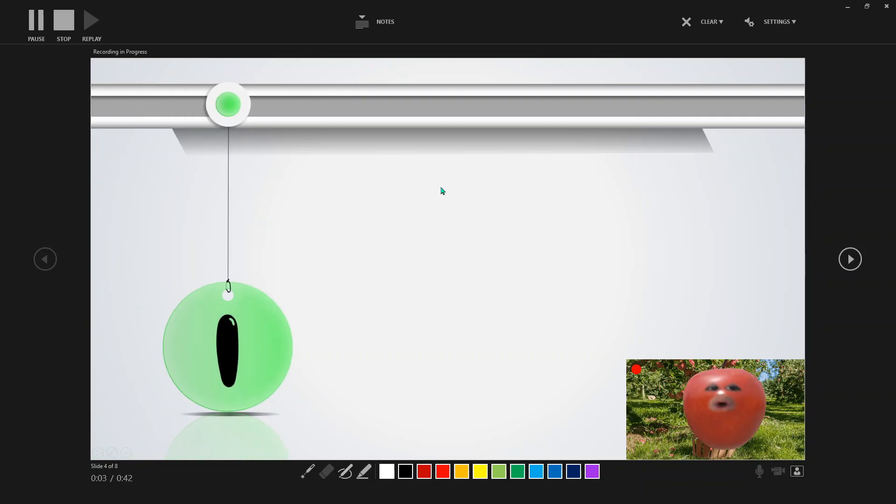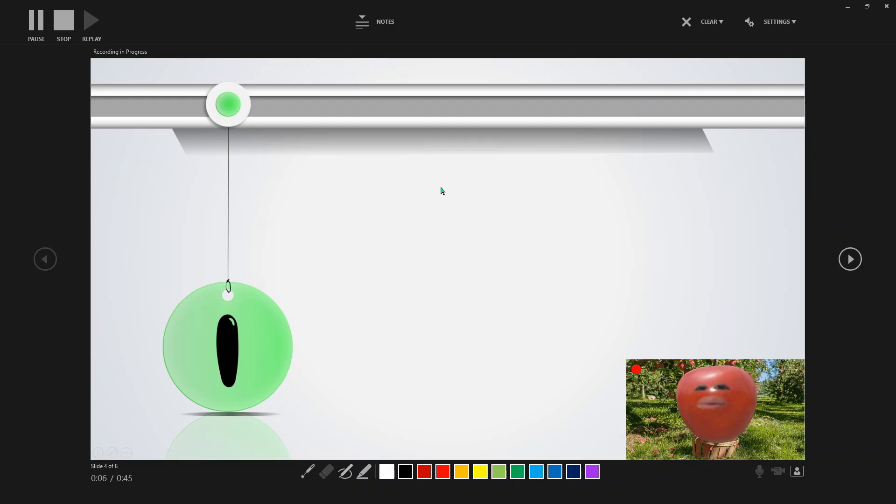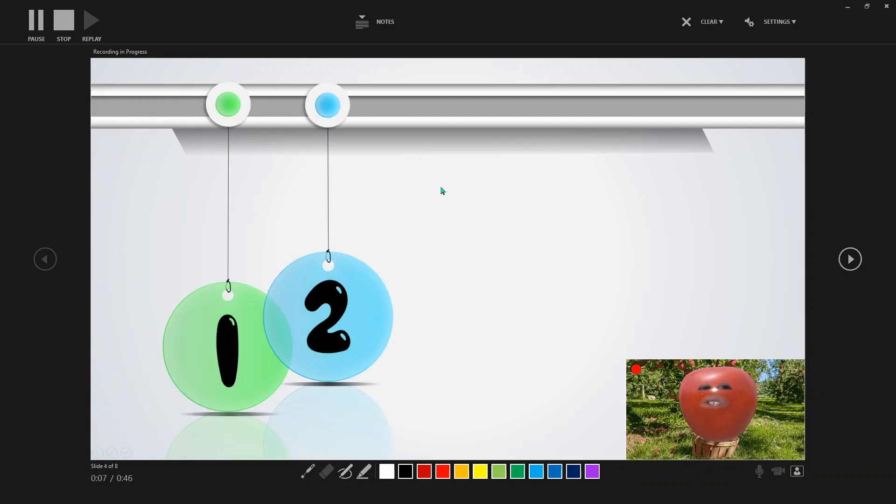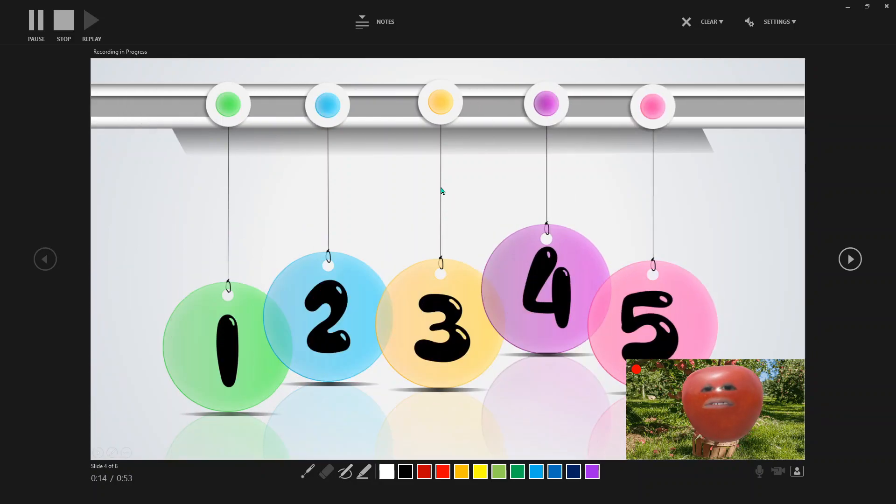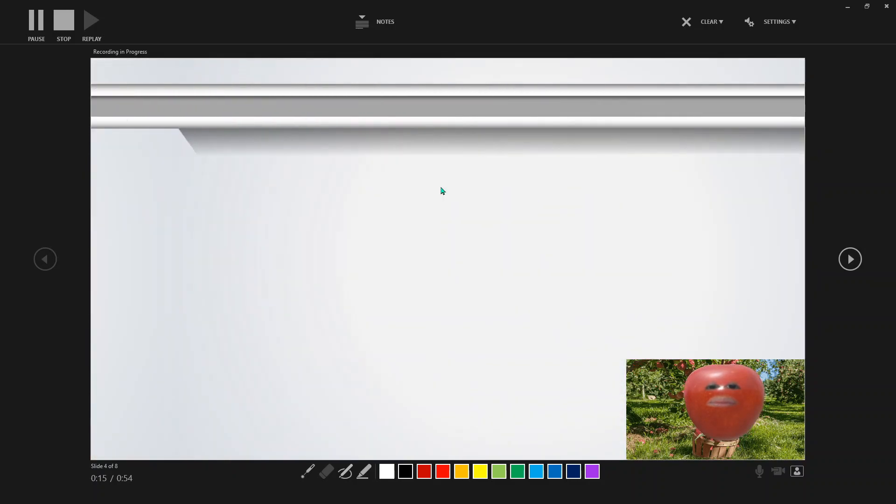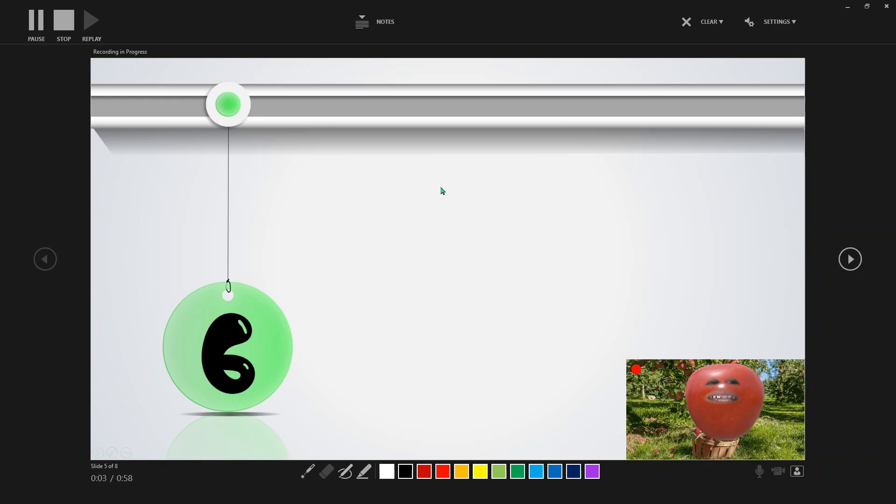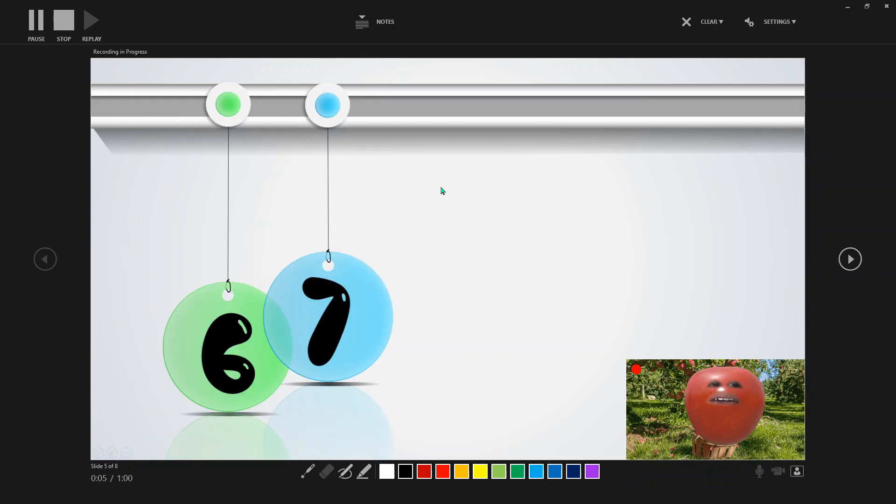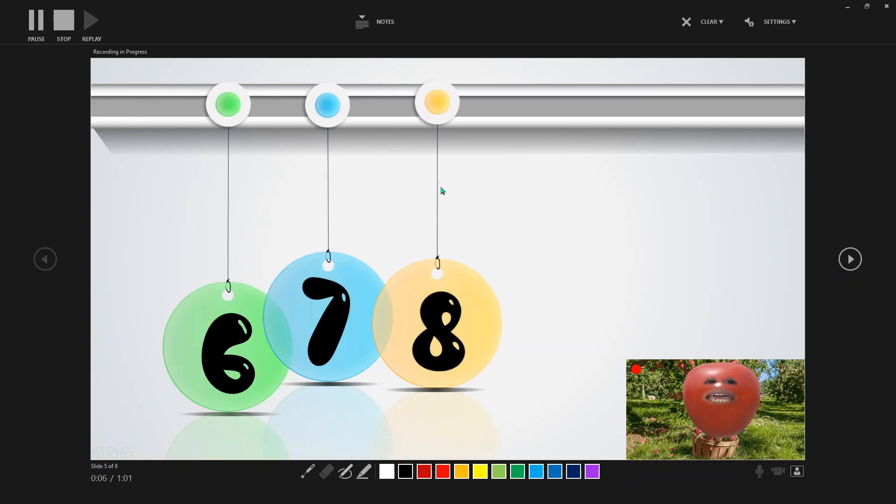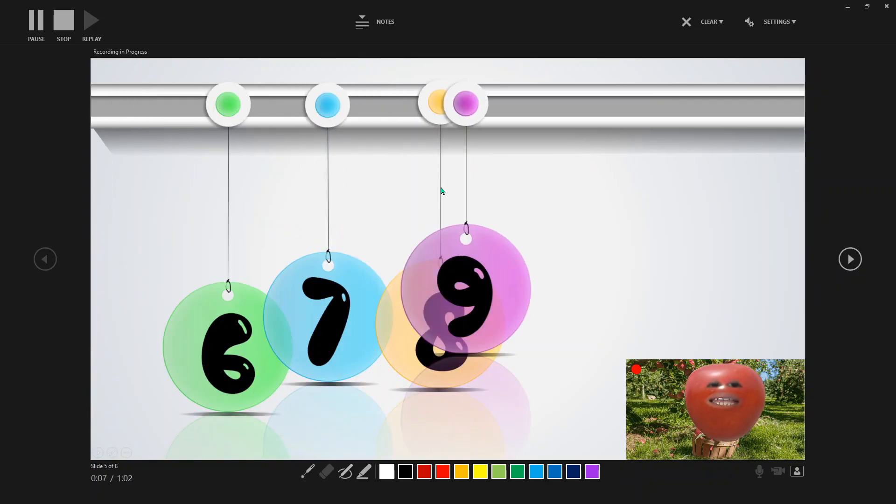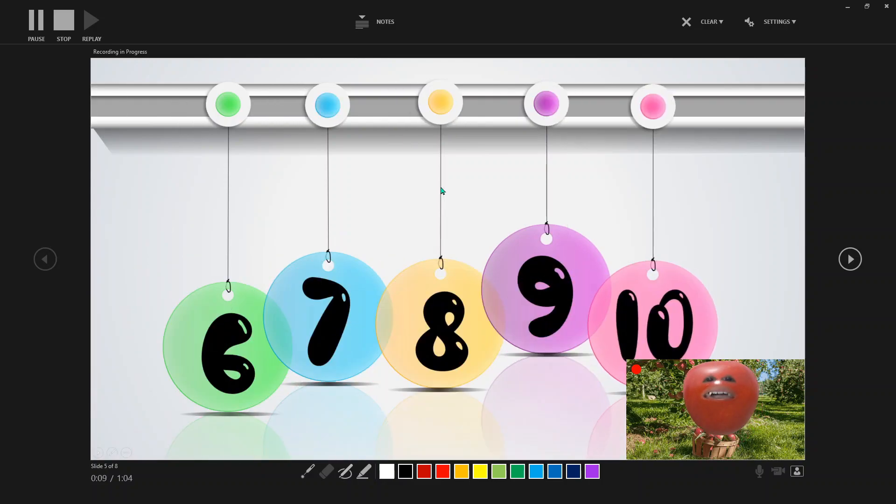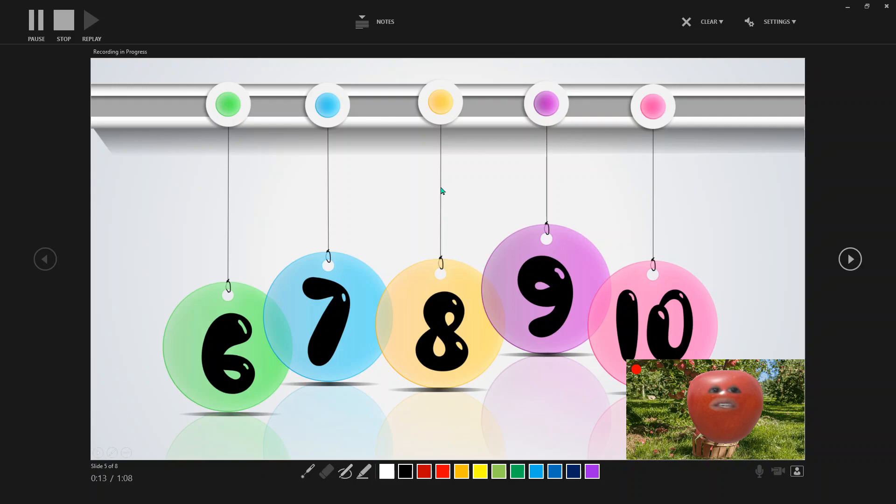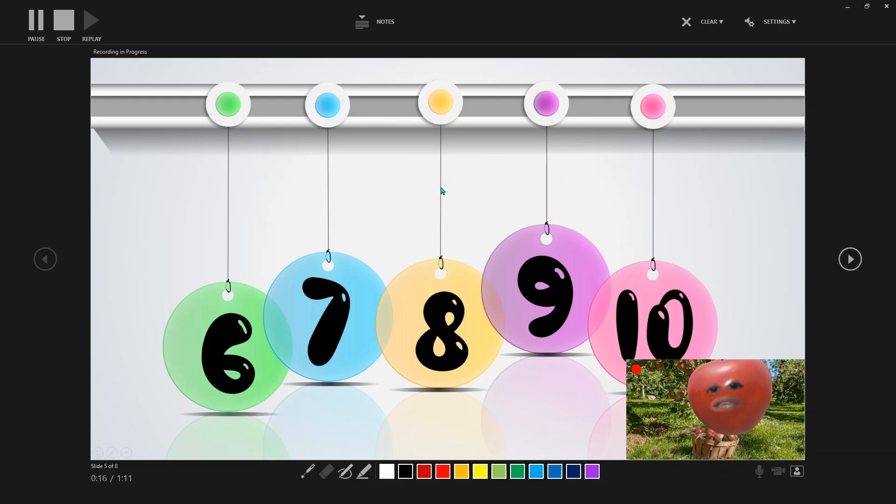One. What do you think is the next number? Correct, it's two, three, four, and five. What do you think is the next number? Six, seven, eight, nine, and ten. Very good. Then guys, after that, just finish the video.